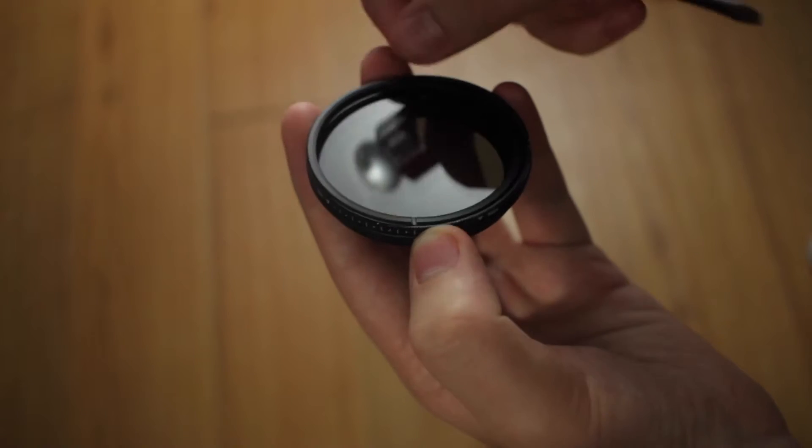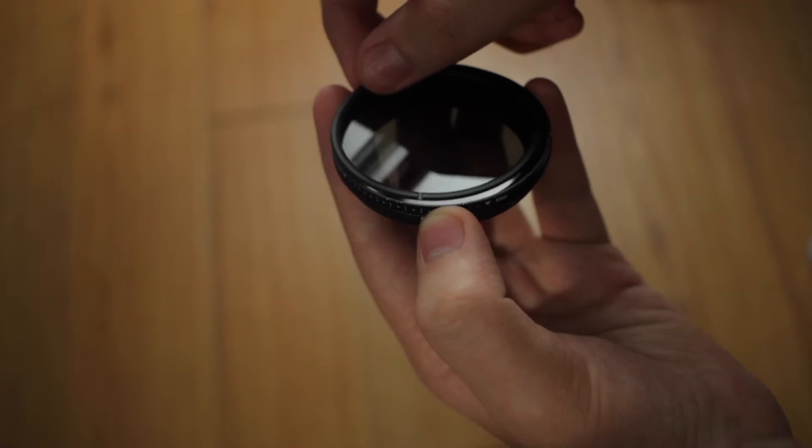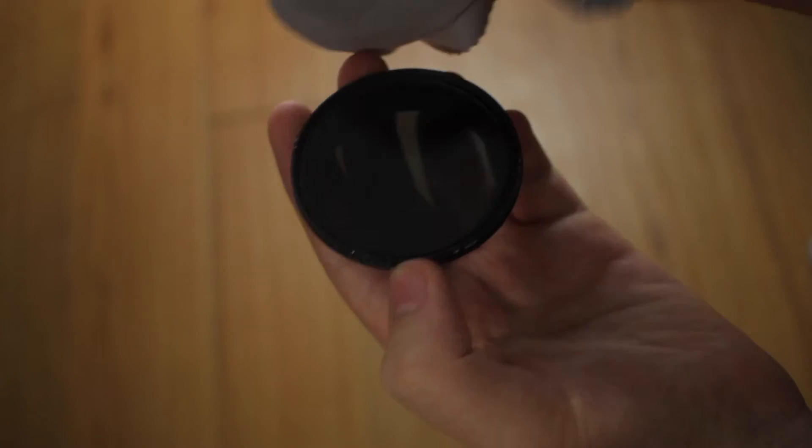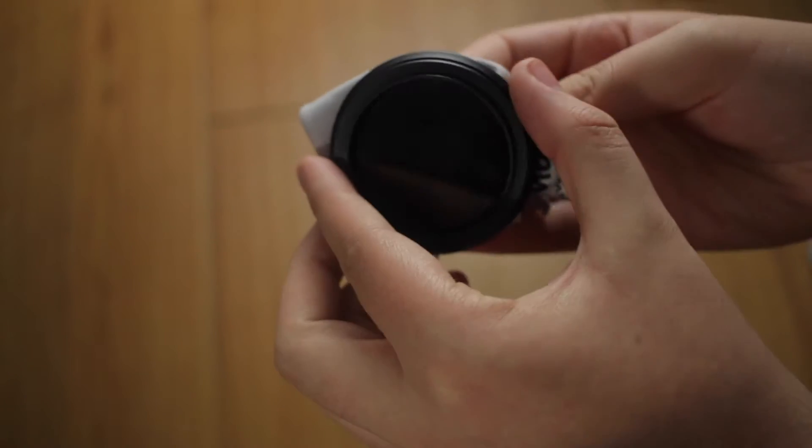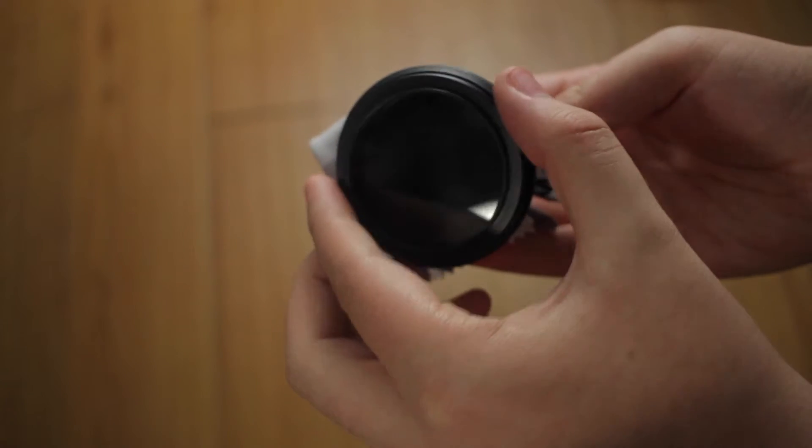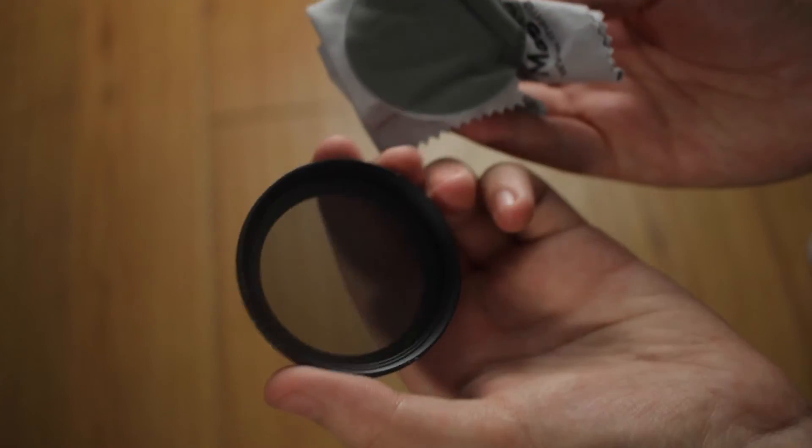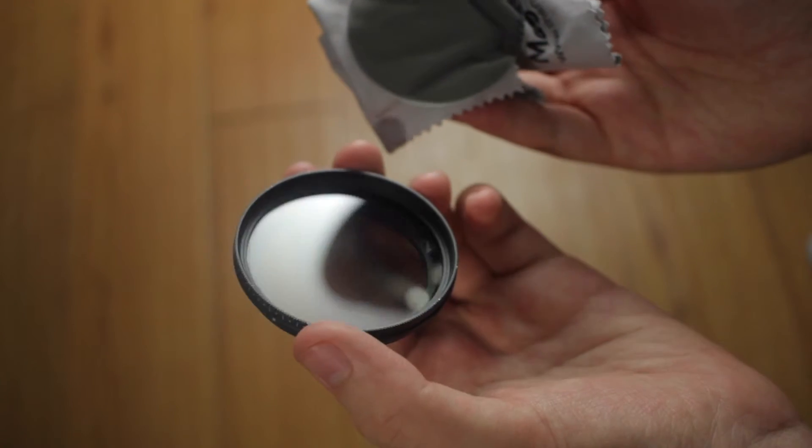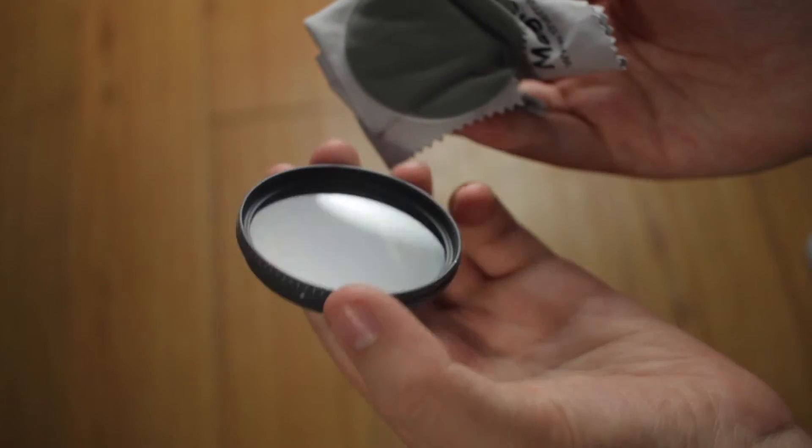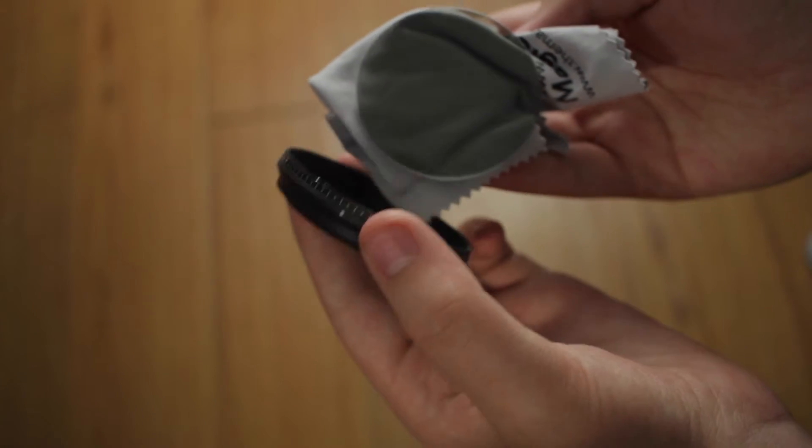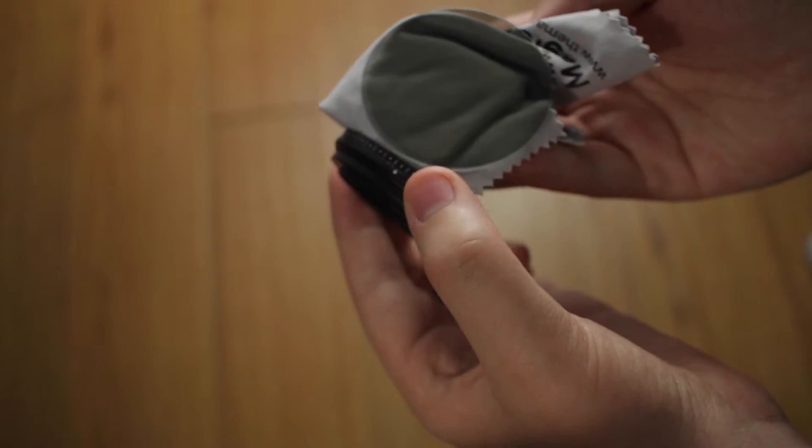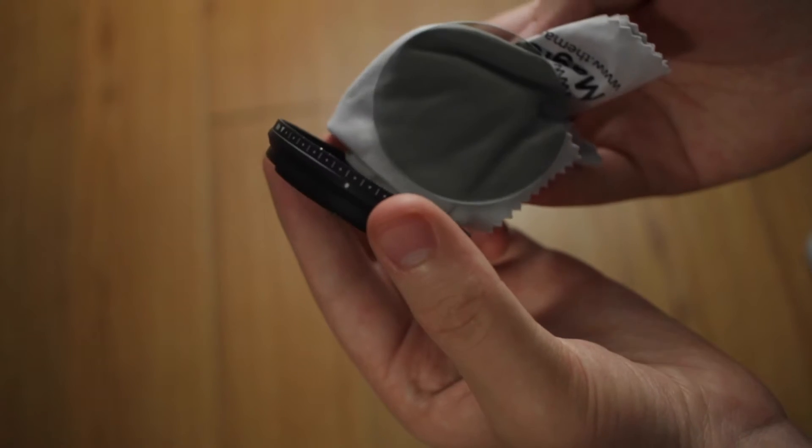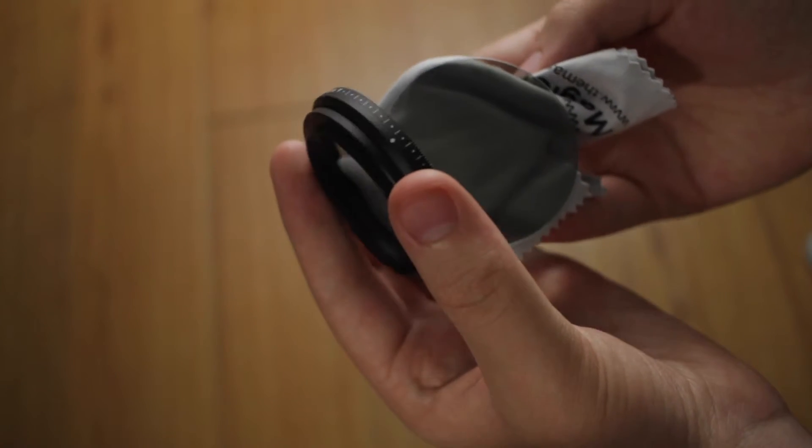So here we have the filter part, set that aside. Take out the top part with the cleaning cloth. See, this actually combines two filters. So what we're going to do is just clean off the center if you want to get some of that dust out of the way.